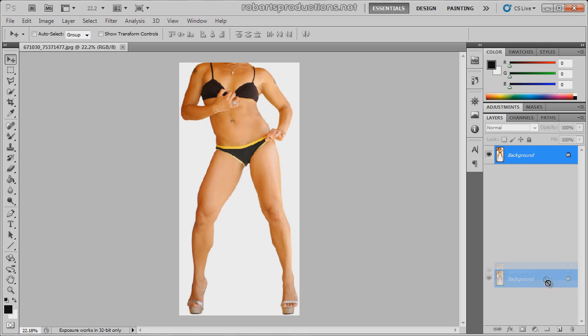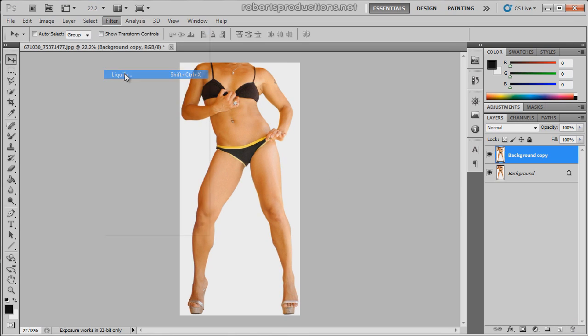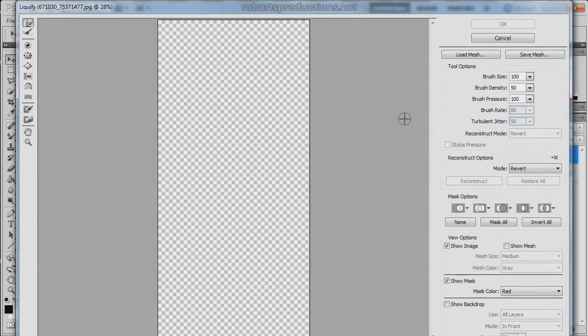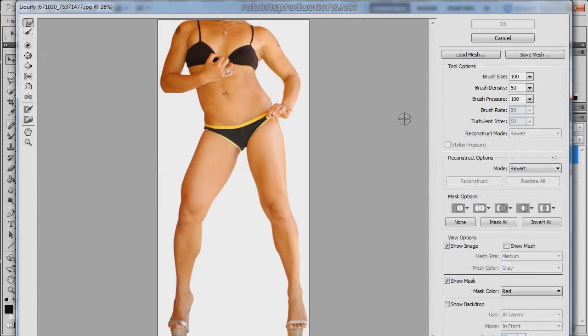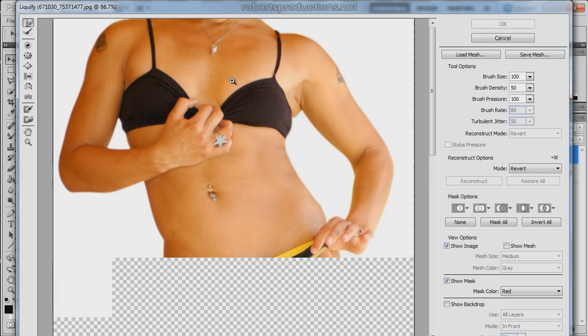So what I'm going to do is duplicate my background layer, go to filter liquify and I'm going to zoom in here to the top portion of her body.